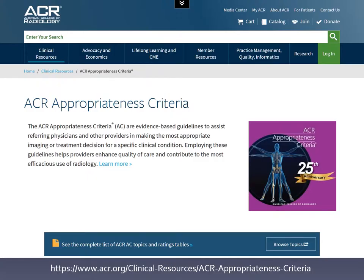That includes a quick run-through of how to access the appropriateness criteria and what you might see when you browse through the link I showed. Really, the best way to get a handle on what's available and how it works is to give it a try. I recommend checking out this website and going through some of the links.